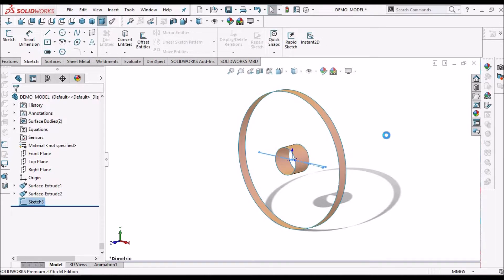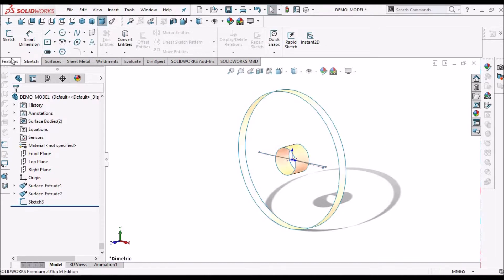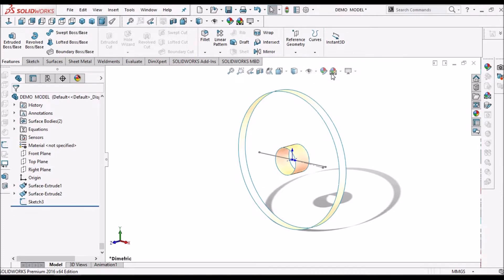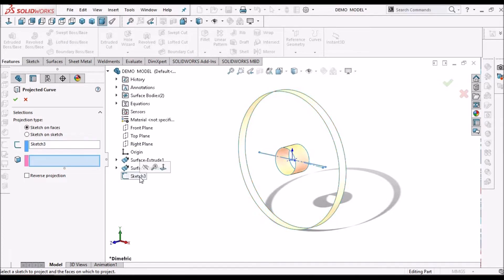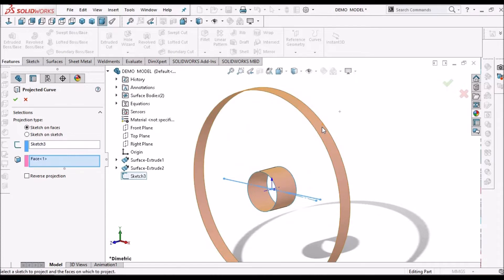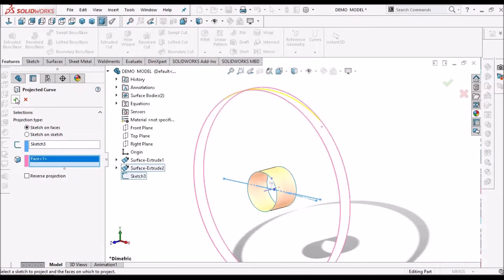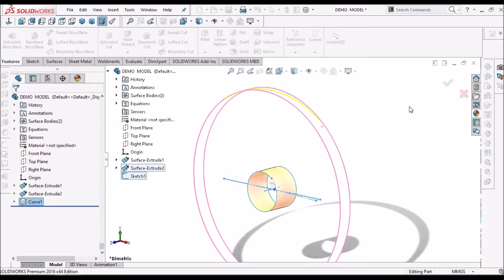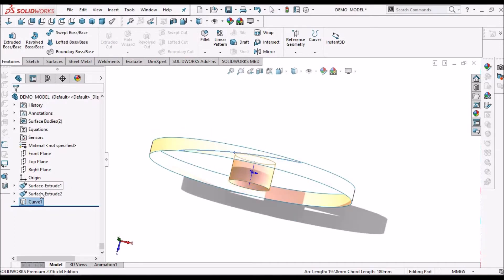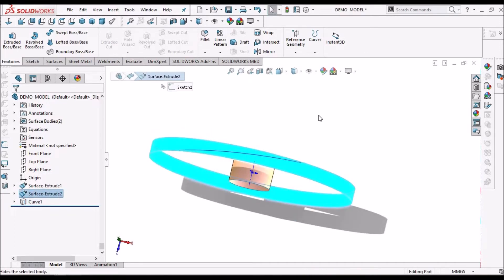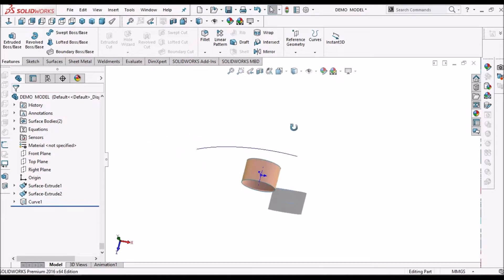Come out of the sketch. Now we have to go to projected curve. Select the sketch and choose the option sketch on face. Select the surface and select the face — that is the surface. Save. Now we can see a curve is generated on the surface. When we hide this surface, we can see it clearly.